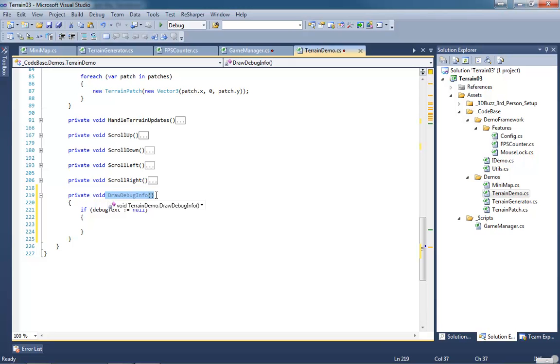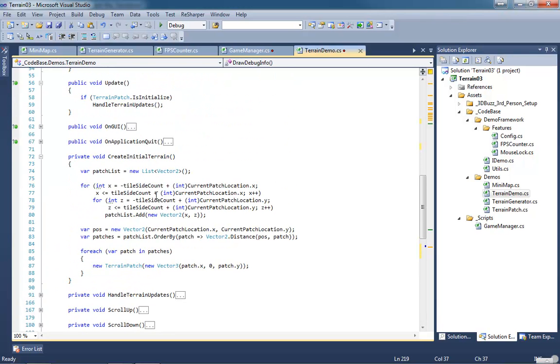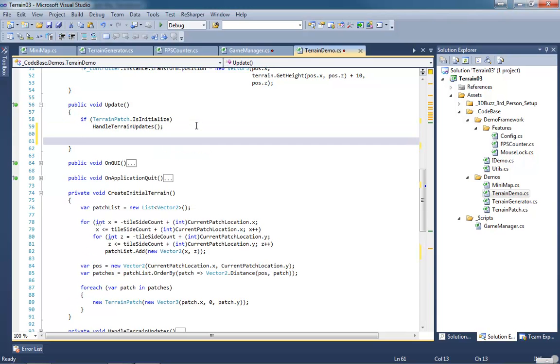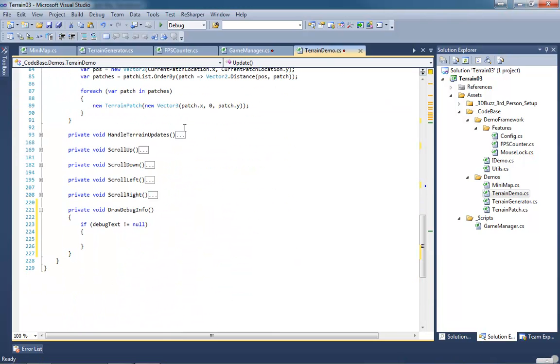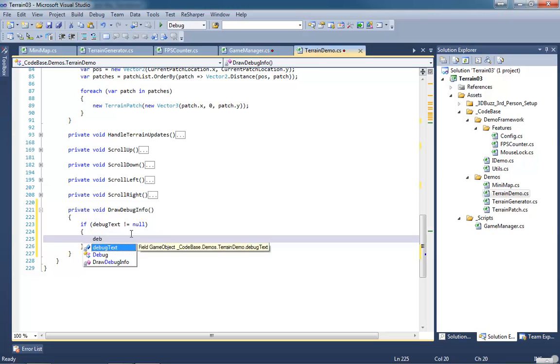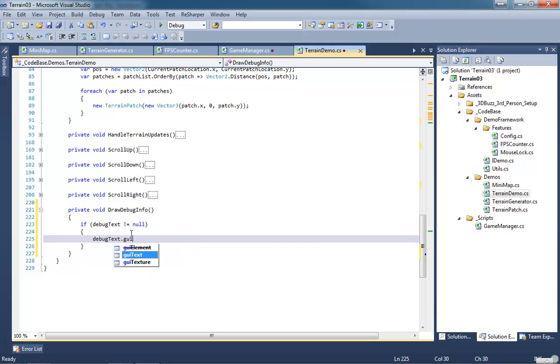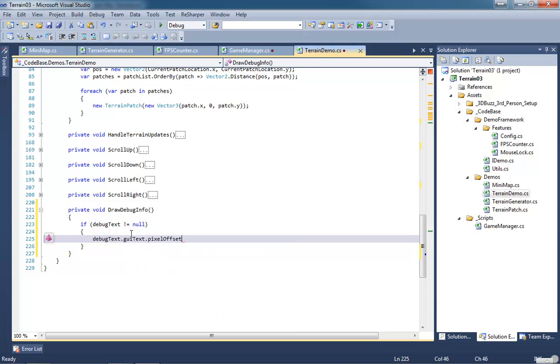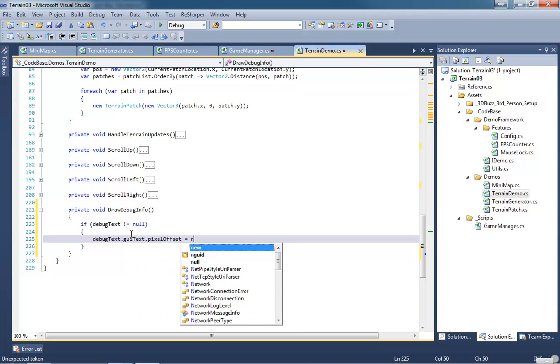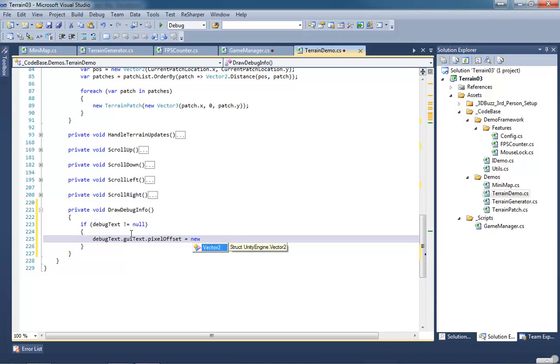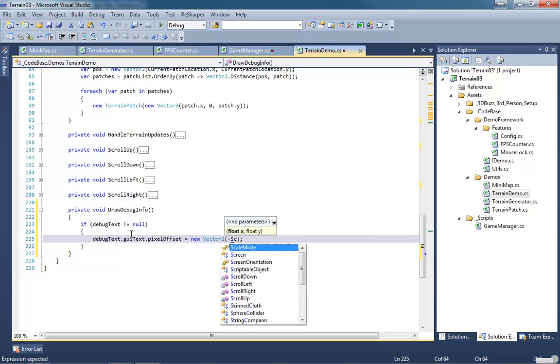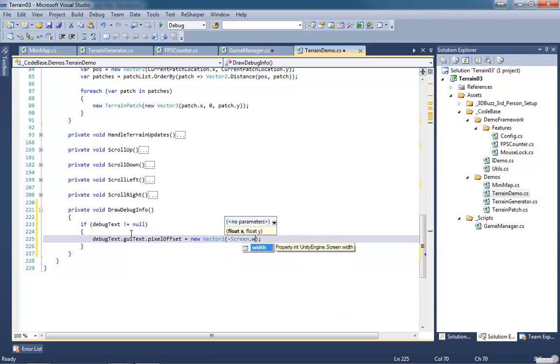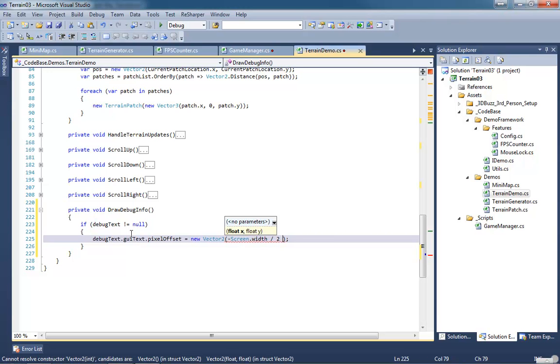Also want to call this information, so before I forget, inside of our update we want to go ahead and call draw debug info. What we want to do is position our information. We're going to go debug text dot GUI text dot pixel offset, that's going to be equal to a new vector 2 and we're going to subtract our screen width so screen dot width divided by 2 plus 10.